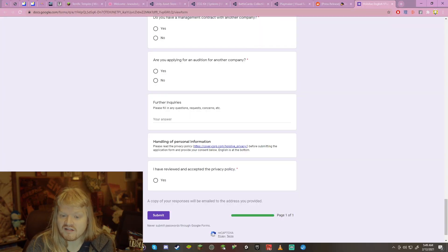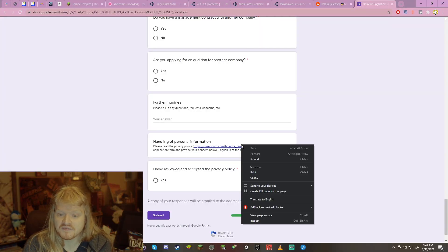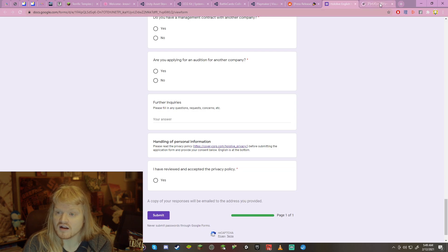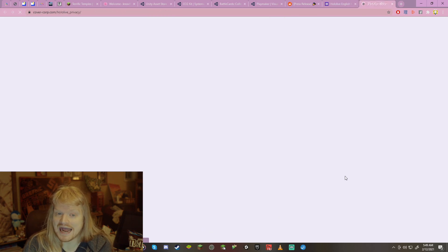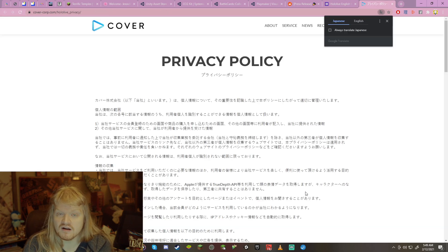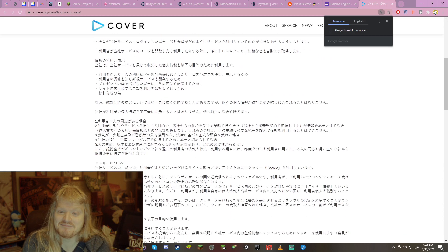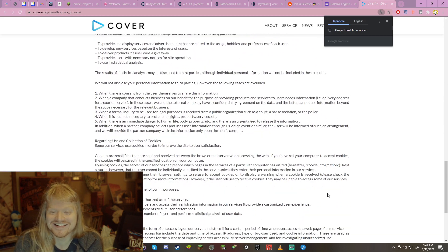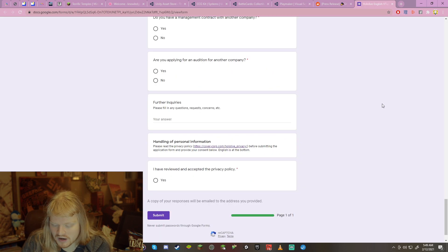That privacy policy is right here. You can check it out on your own dime. And would you know, it's in Japanese. So good luck. Oh, it's in English. All right. Good, good, good.